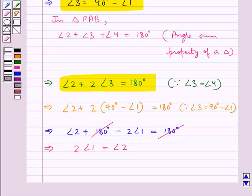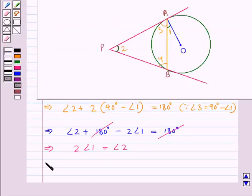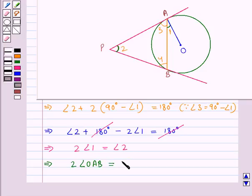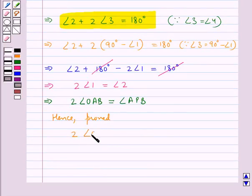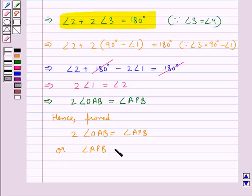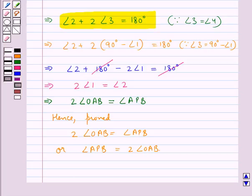From the figure, angle 1 is equal to angle OAB. So we have 2 times angle OAB is equal to angle 2, which is angle APB. Hence proved: 2 times angle OAB is equal to angle APB, or angle APB is equal to 2 times angle OAB. This is what we were supposed to prove. This completes the session — hope you have understood the solution of this question.